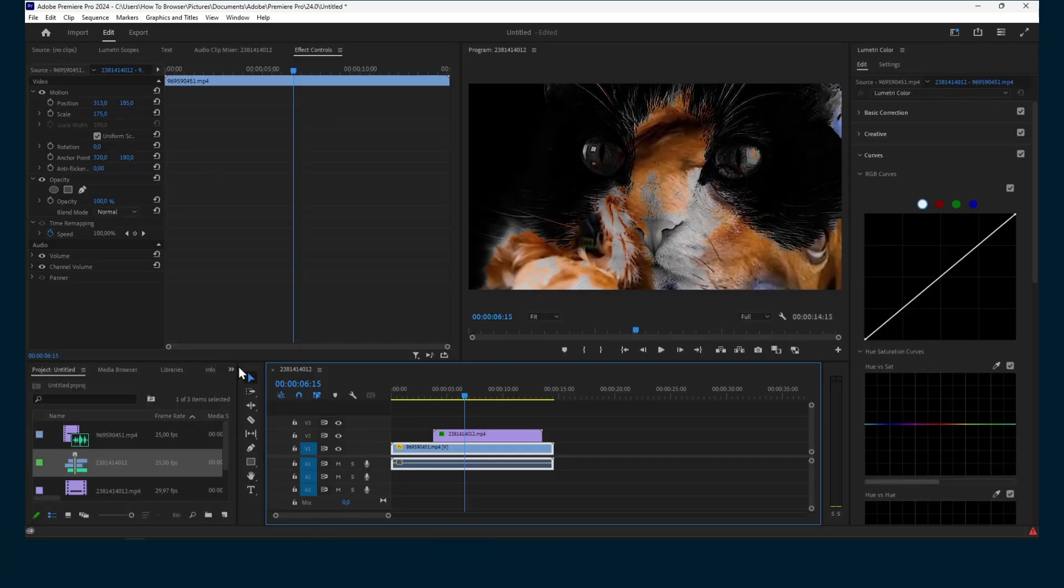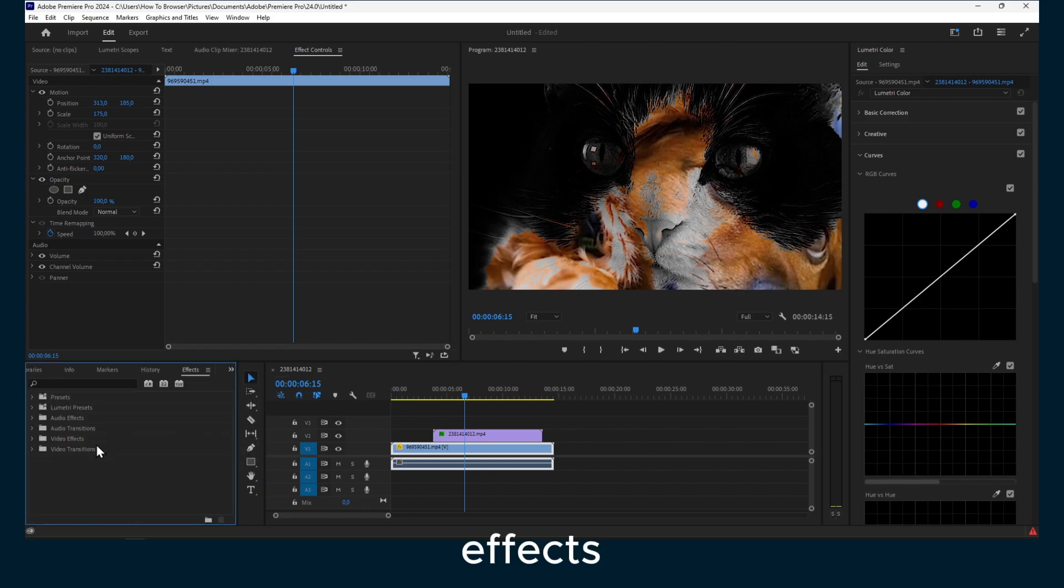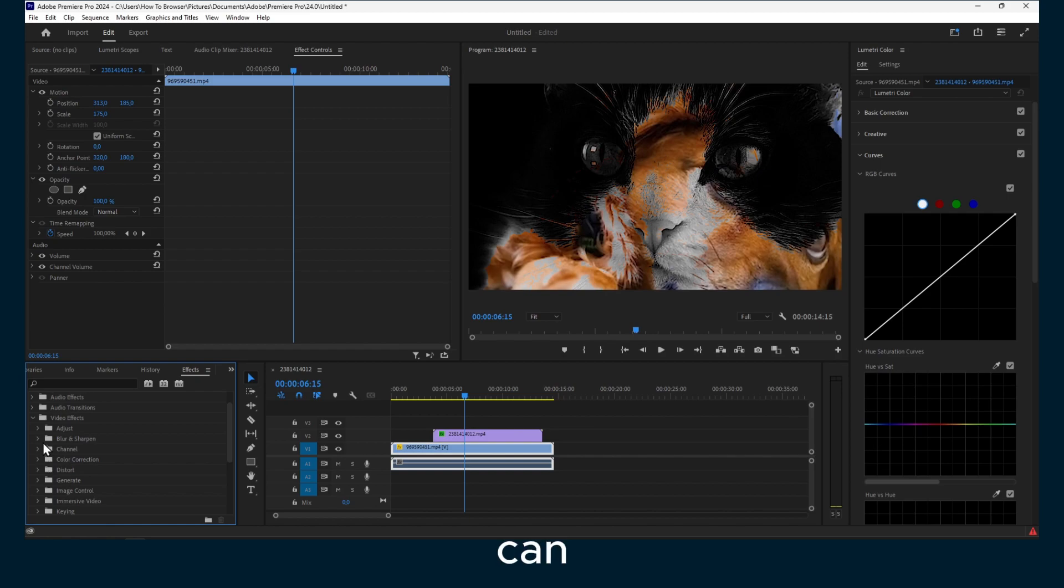And you can also go here to Effects and look for some video effects that you can add to your video.